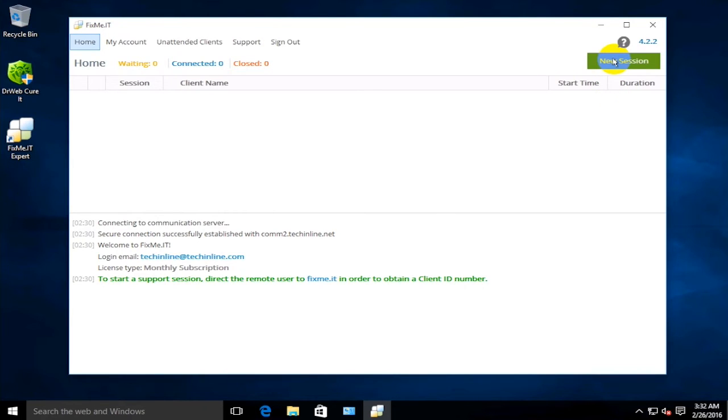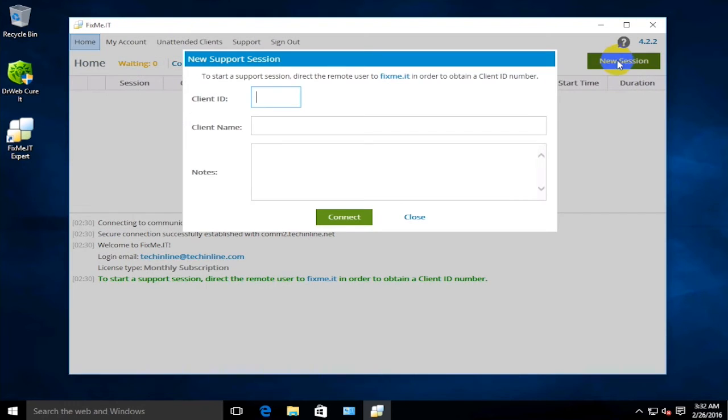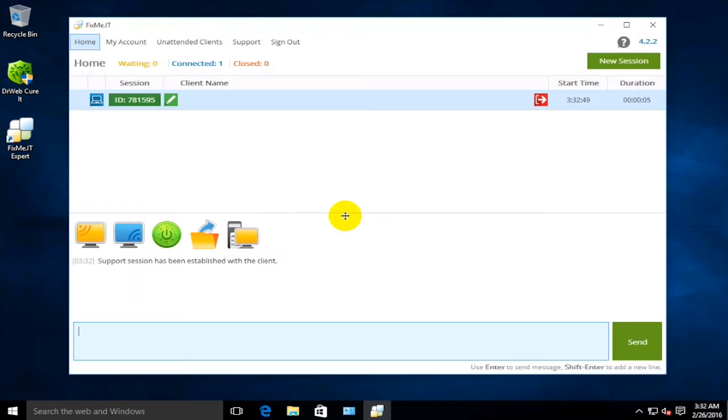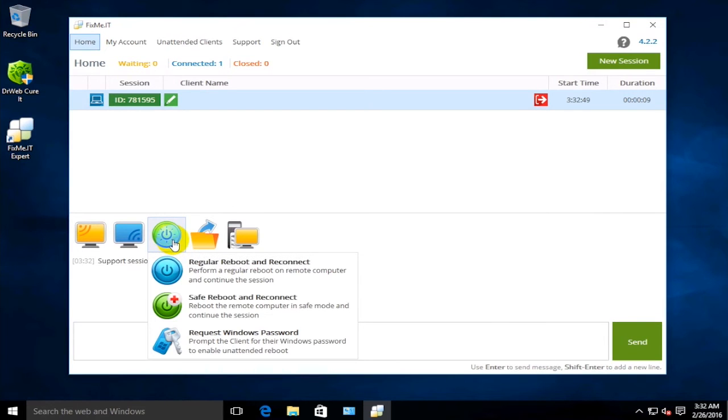In order to perform a virus scan, first you need to connect the remote client using FixMe.IT. Let's start a new session and enter the unique client ID provided by the client. Upon receiving the client's consent and establishing the connection to their computer...